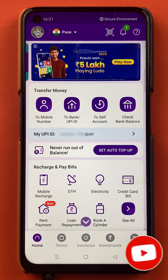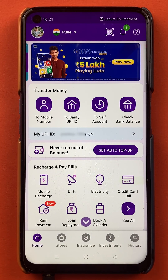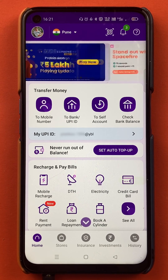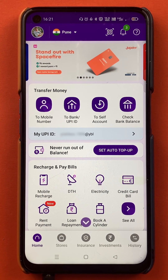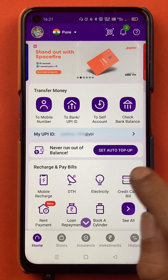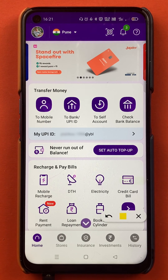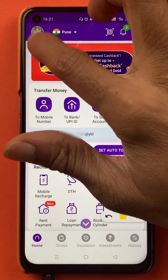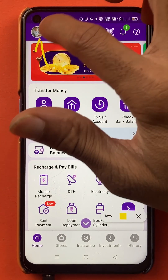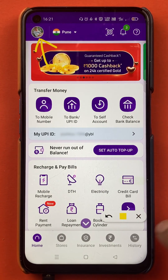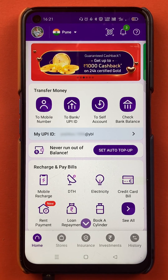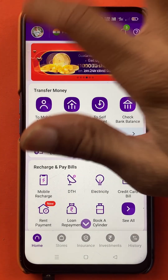Once the application is completely started, this is the kind of interface you will be able to see on your mobile screen. To set any bank account as a primary or default account, you have to tap on the profile icon first, which is on the top left-hand corner.